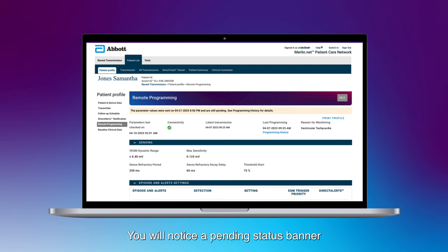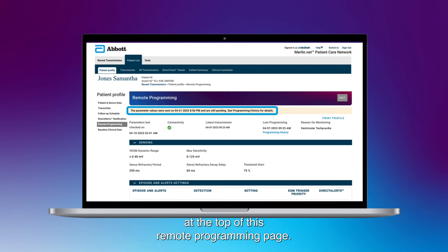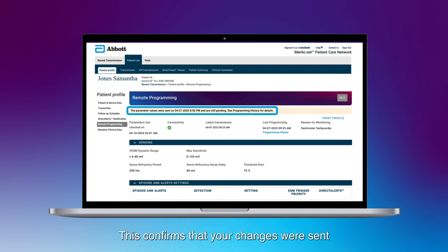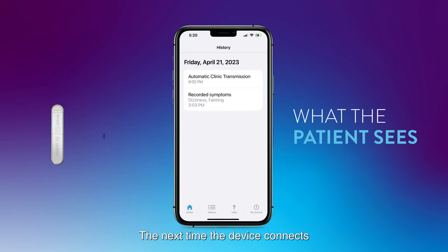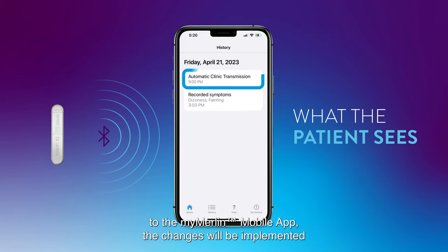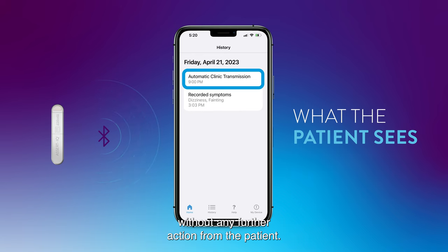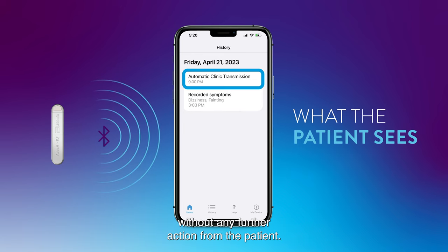You will notice a pending status banner at the top of this remote programming page. This confirms that your changes were sent to the patient's MyMerlin mobile app. The next time the device connects to the MyMerlin mobile app, the changes will be implemented without any further action from the patient.